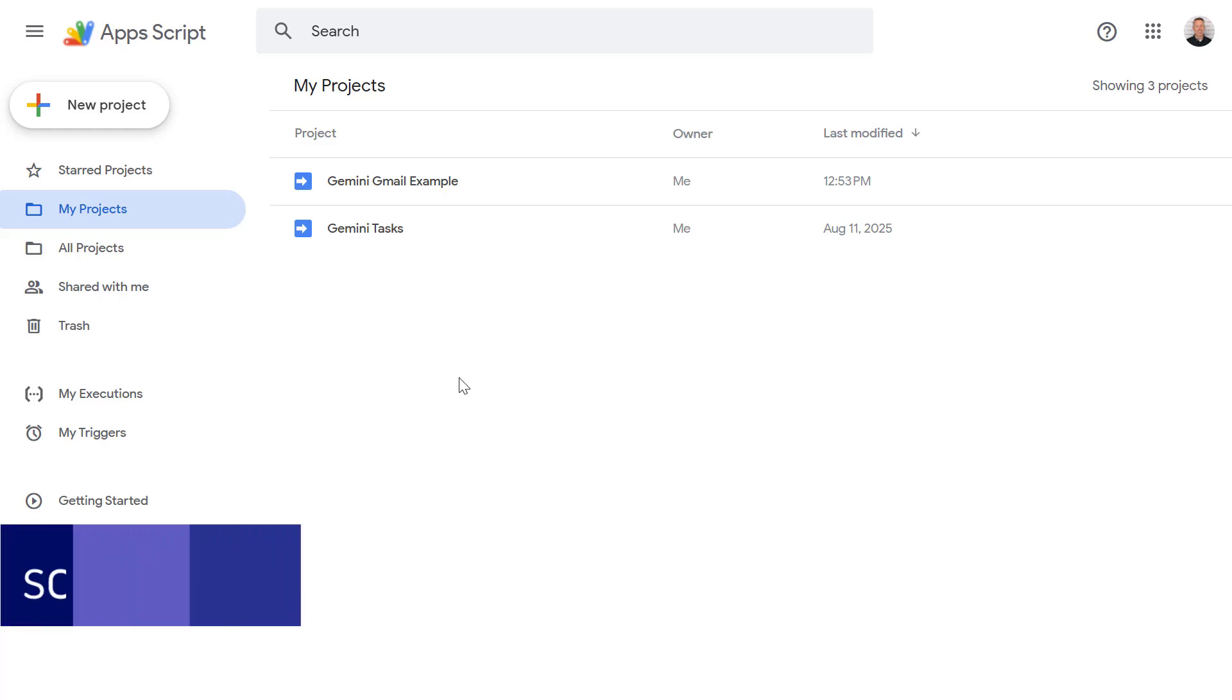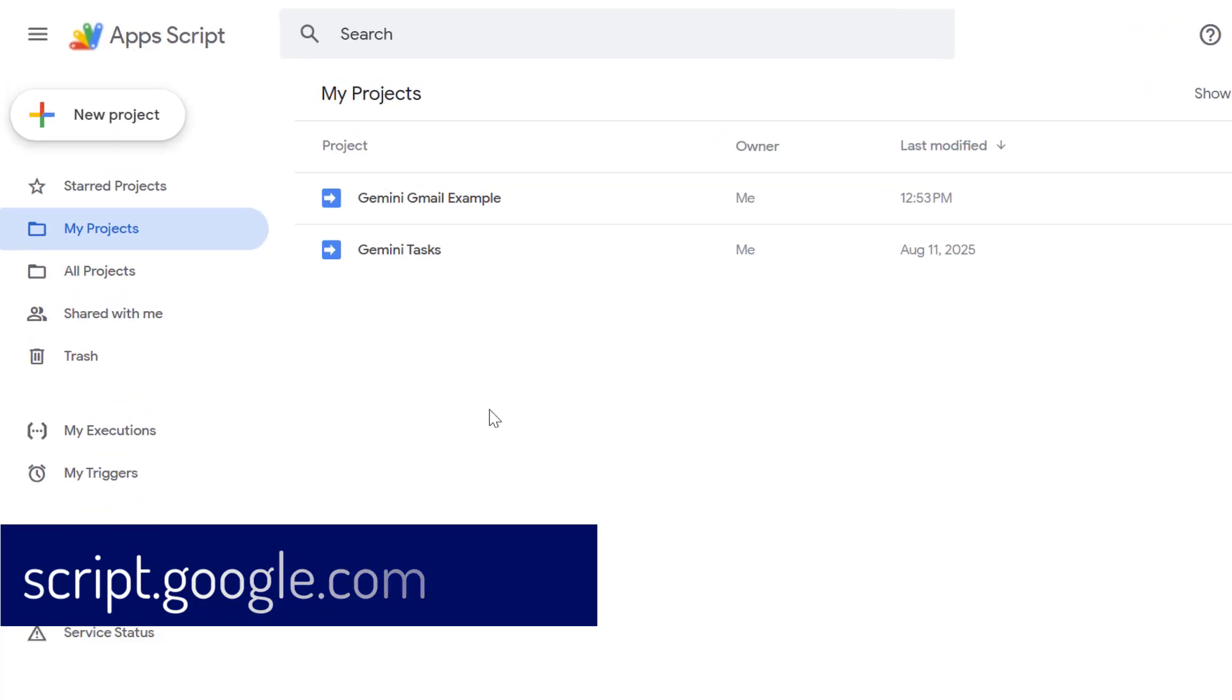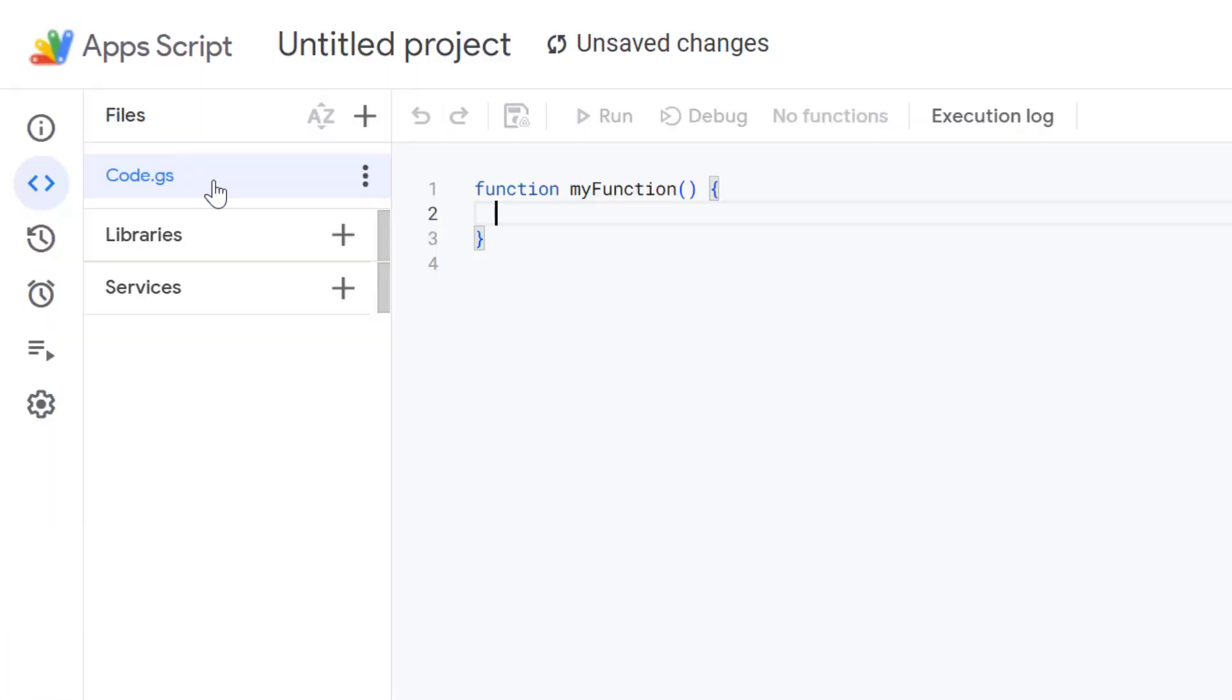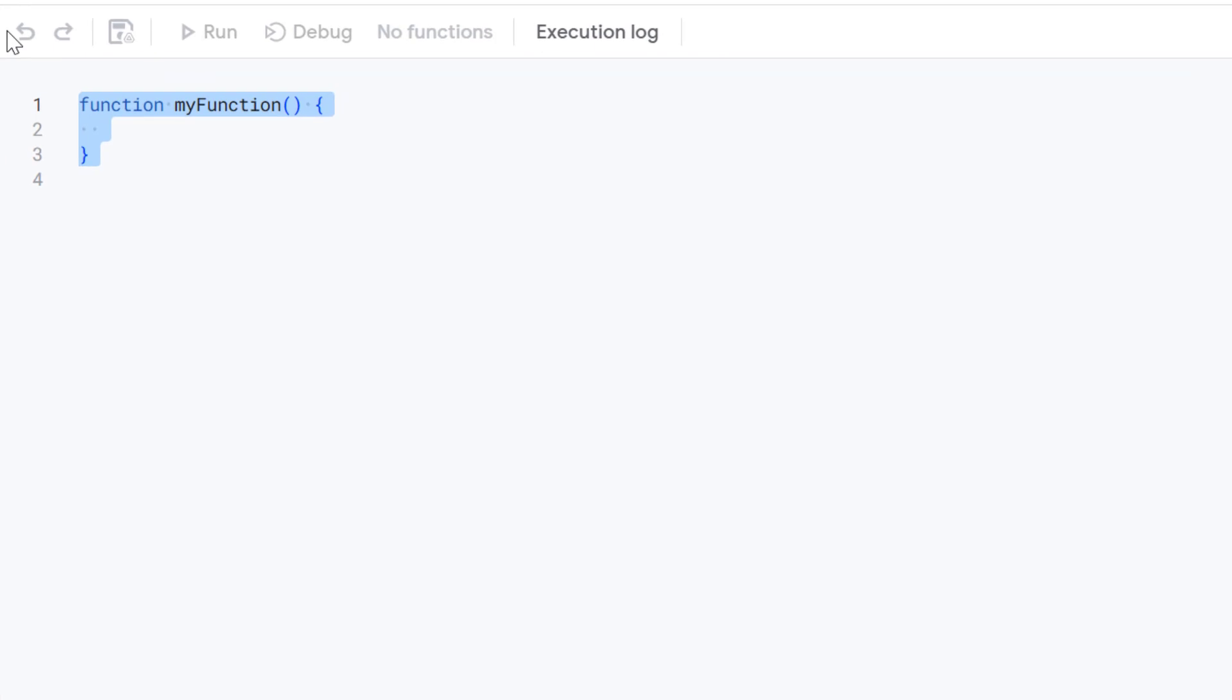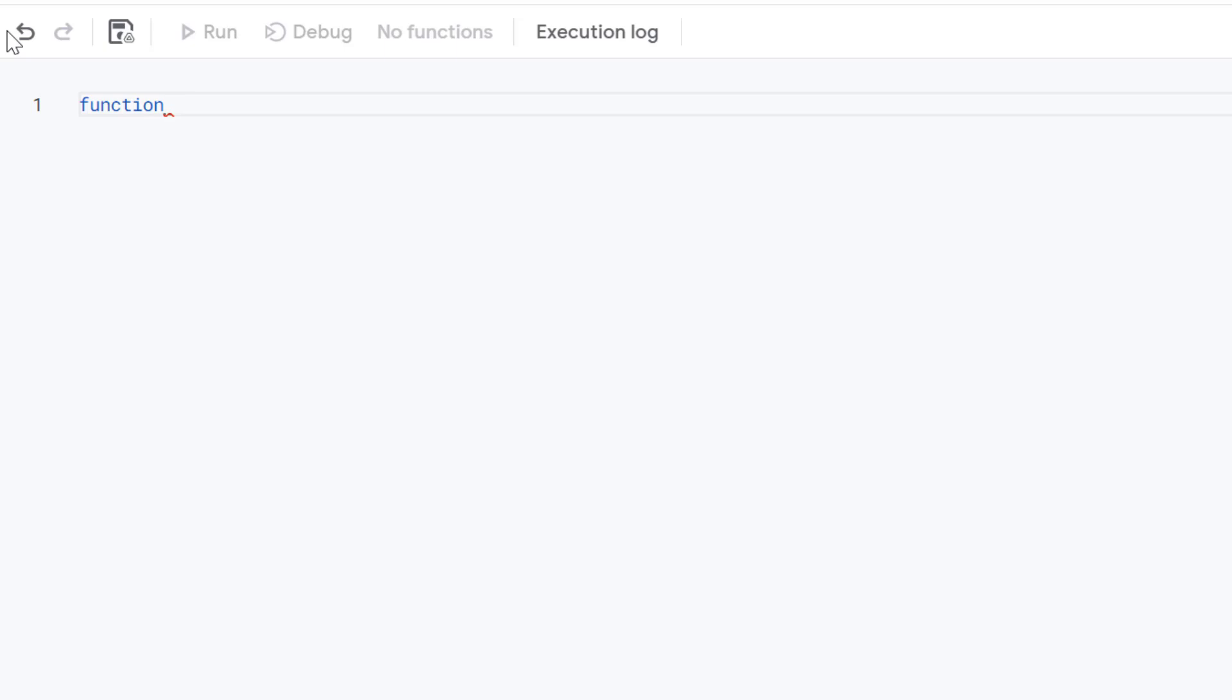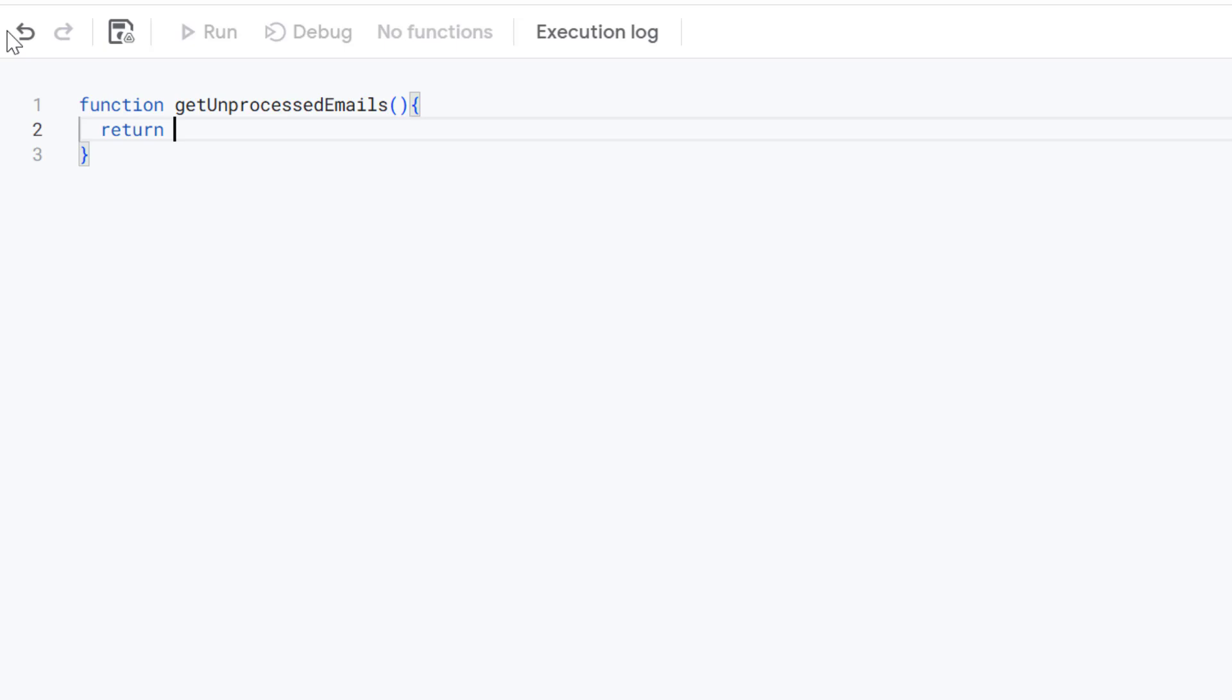To start, open a new Apps Script project at script.google.com and select new project. In your code.gs file let's start by deleting this existing code and then defining a new function. This function is going to be called getUnprocessedEmails and this function is going to be super simple. Let's start by typing in return and now we need to choose what we want to be returned.